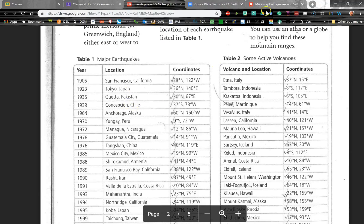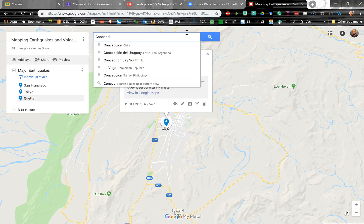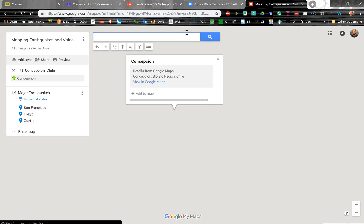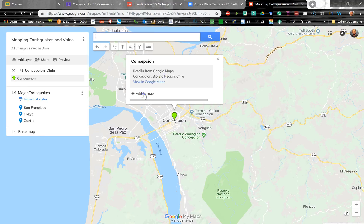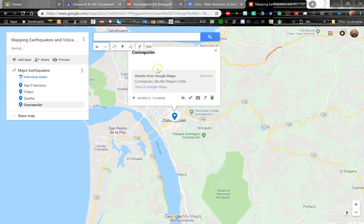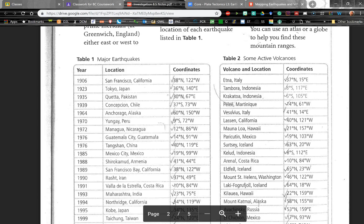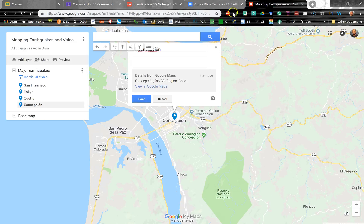Let's add a few more. Concepcion, Chile. And if I hit that edit button, I can add the information. 1939 earthquake.